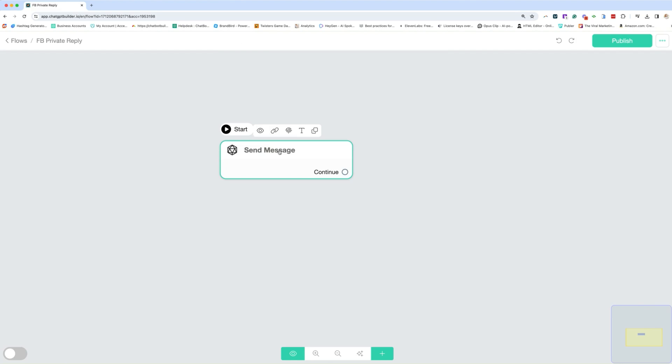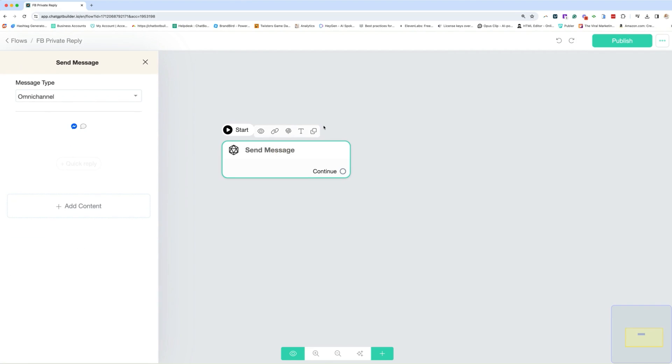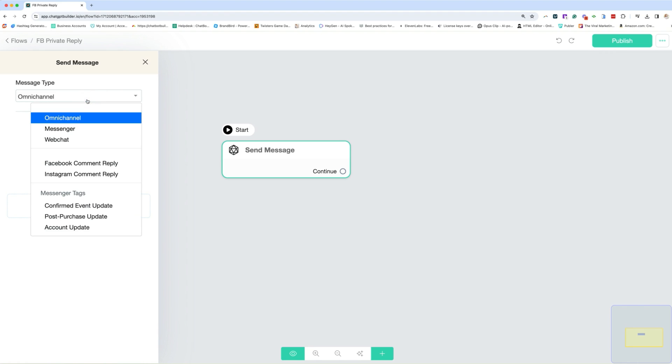Now, this is the private reply. When you're building Facebook automations or Instagram automations, and you're sending a private reply, there are very strict rules that Meta has. Now, all of our flows are automatically sent to omni-channel, which means they can be used on any channel that you have connected. But in the case of a comment reply, you have to specifically label it as such.